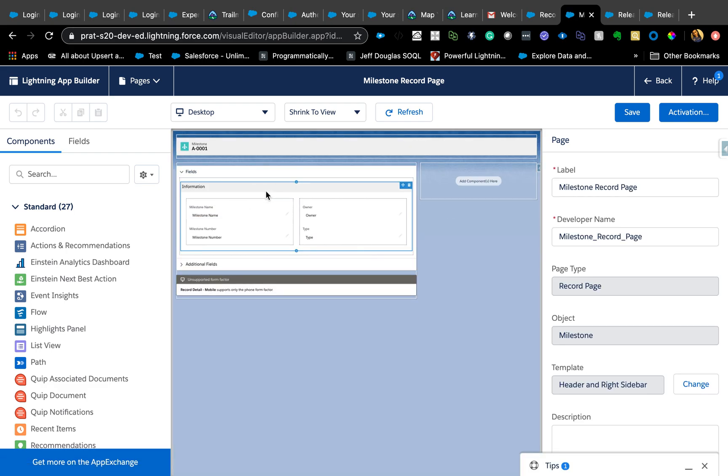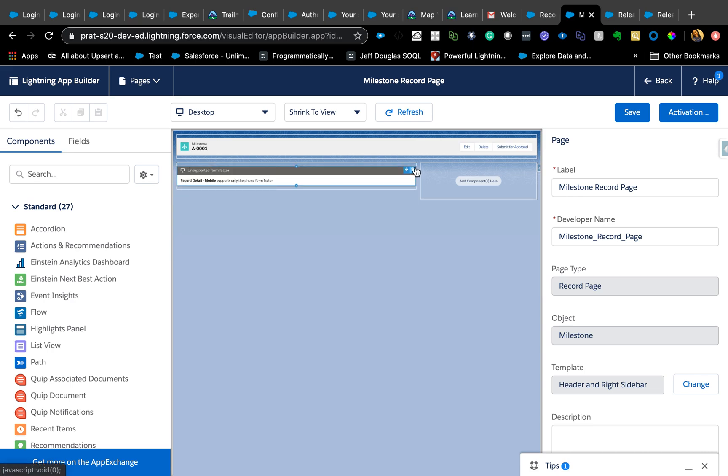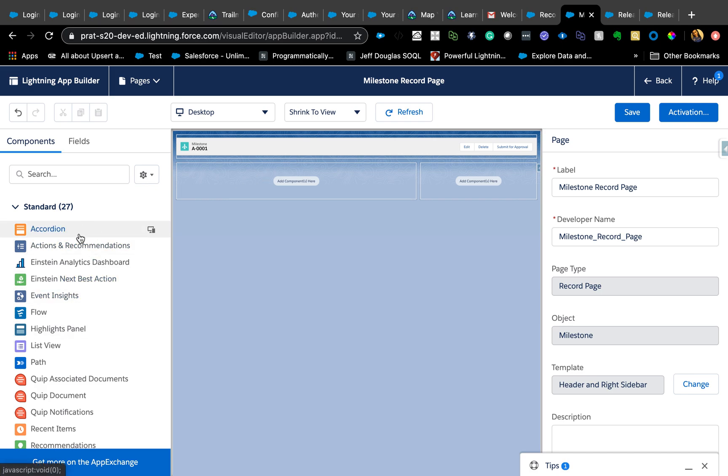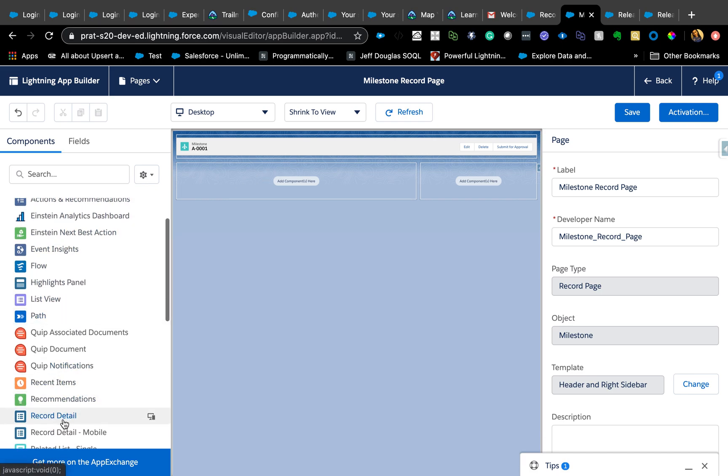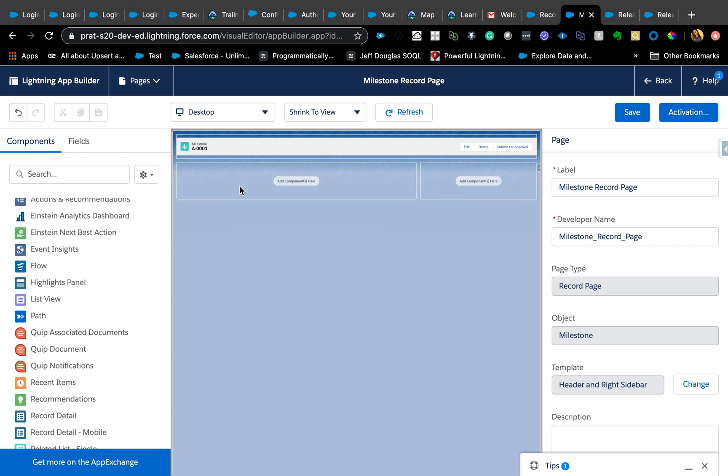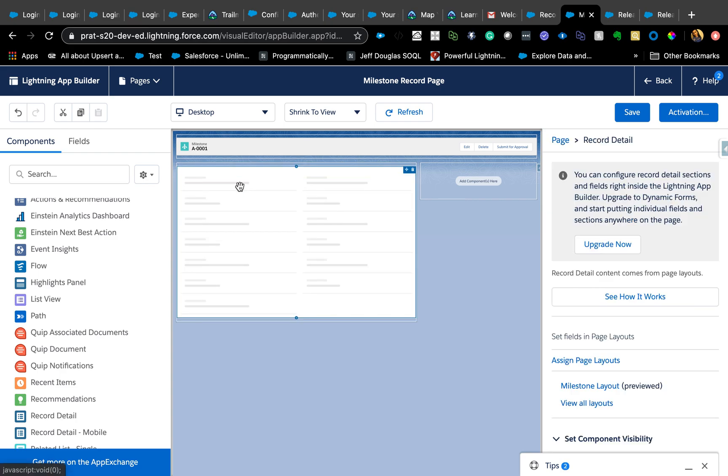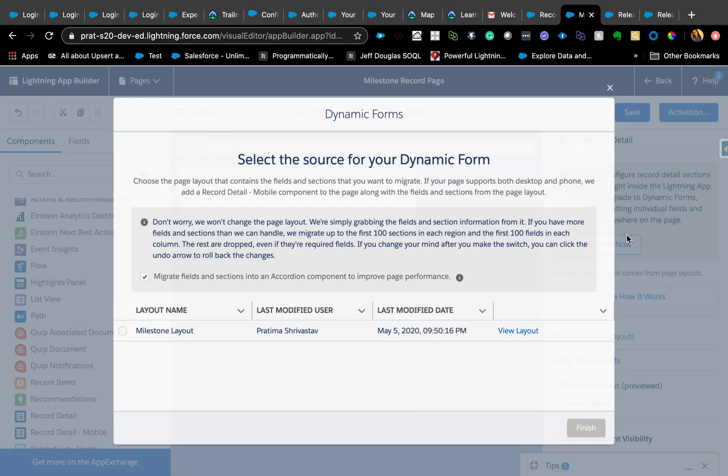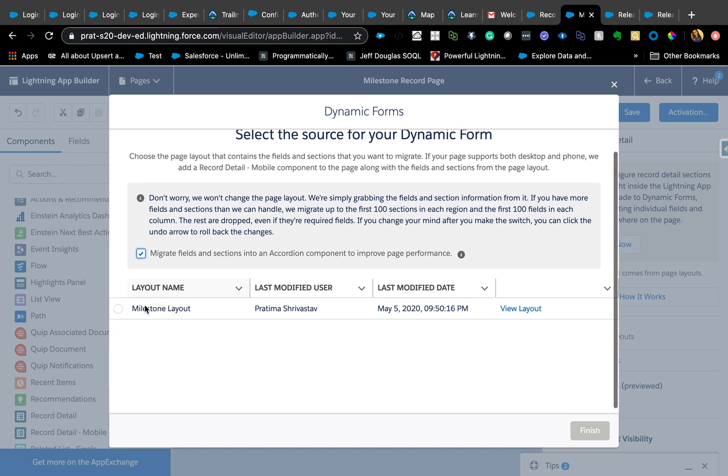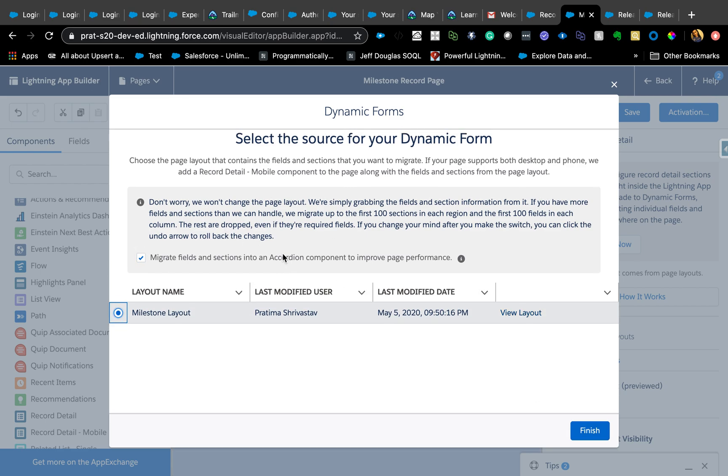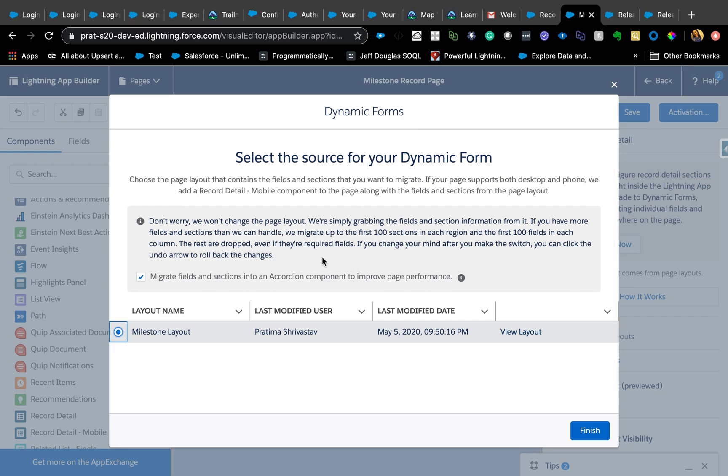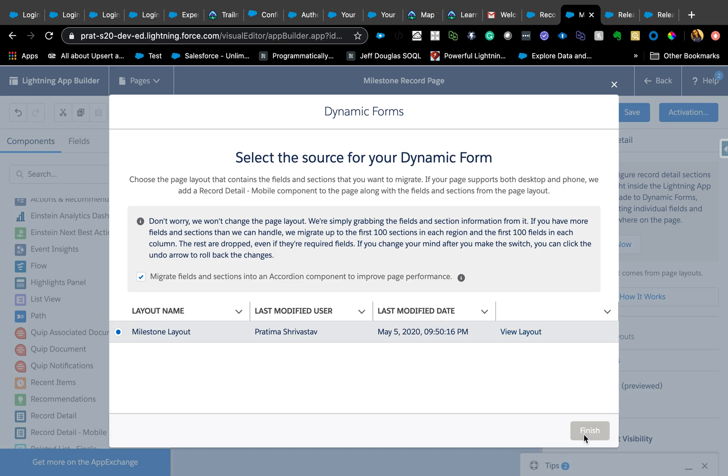Let's delete this whole section. Now I'm going to pull in Record Detail like normal, and now you see right here you can configure record detail sections and fields right inside the Lightning App Builder. Upgrade to Dynamic Forms and start putting individual fields and sections anywhere on the page. Let's upgrade now and it will bring all the page layout that you have available. I just have one page layout, and since I already visited this once it will also give you a nice one-pager on what you can do with this.